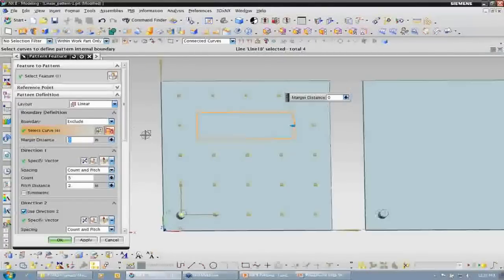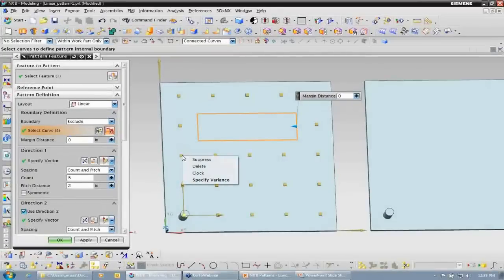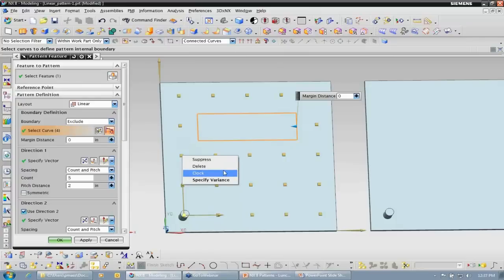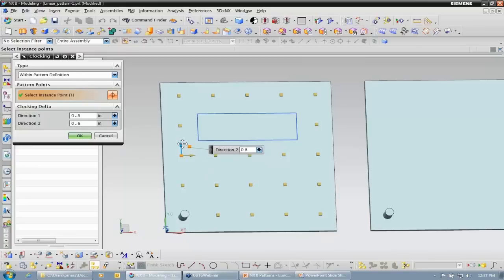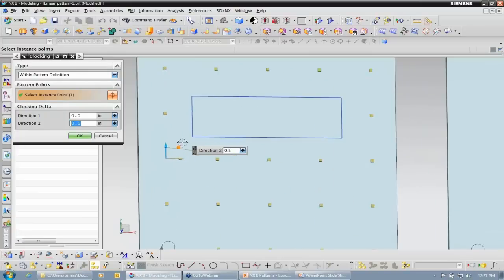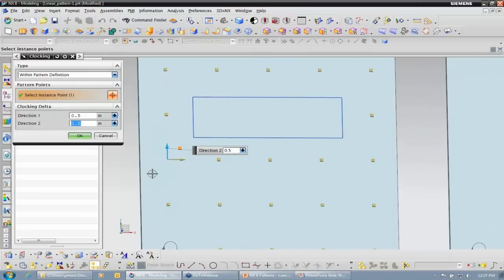Another neat thing with the pattern command, which gives us a lot of functionality, is that if I want one instance to be different, I can right-click on that specific instance. Suppress simply means that it is going to create that instance, but we're not going to see it show up — it's basically going to be turned off. It will create it over in our part navigator assembly tree, but it will be suppressed. I can delete it, meaning that it will not create that instance at all. If I clock it, basically that means that I can move this particular instance — let's say I wanted to move it 0.5 inches in the X direction, 0.5 inches up in the Y direction. The location of that particular instance is going to be clocked differently than the other instances.